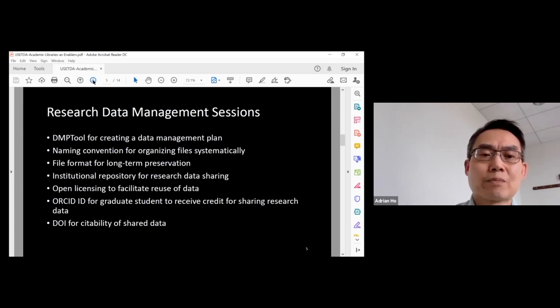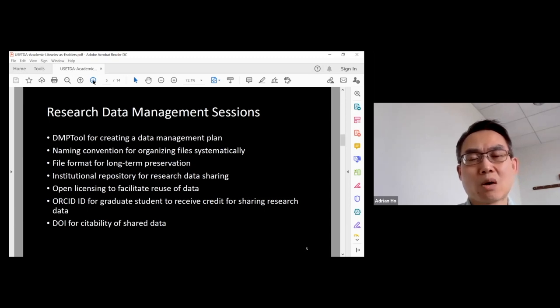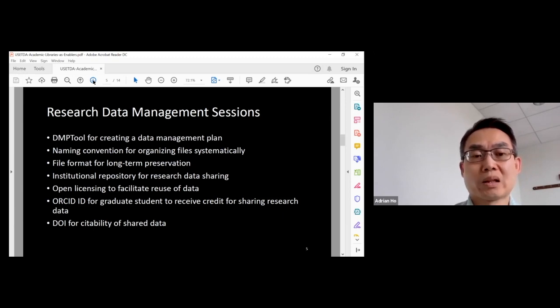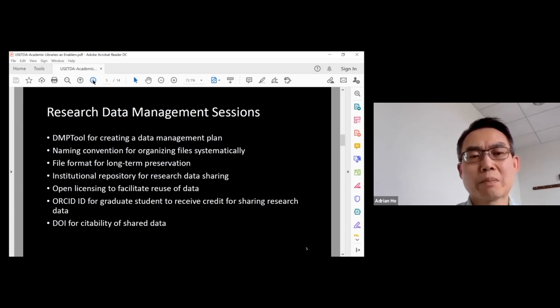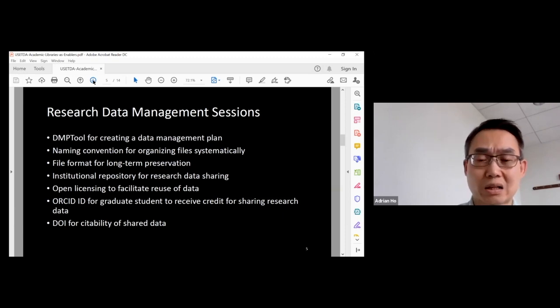To let people reuse the data, it's important to say something about open licensing. And to make sure that the graduate students will get credit for sharing research data, we mentioned ORCID ID and also DOI so that people can cite the shared data.